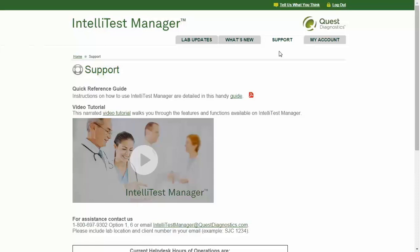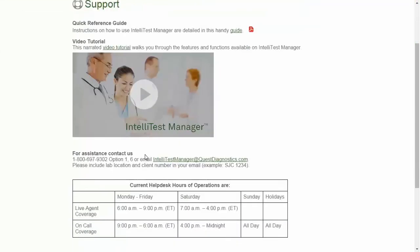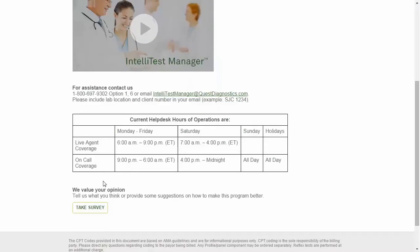The Support tab contains helpful instructions for using IntelliTest Manager. The Quick Reference Guide provides brief instructions in a PDF document. For more detailed information, you may replay all or part of this video tutorial by clicking here. This page also displays contact information if you would like to reach out for assistance by phone or email, and there is an option to provide feedback by completing a brief survey.